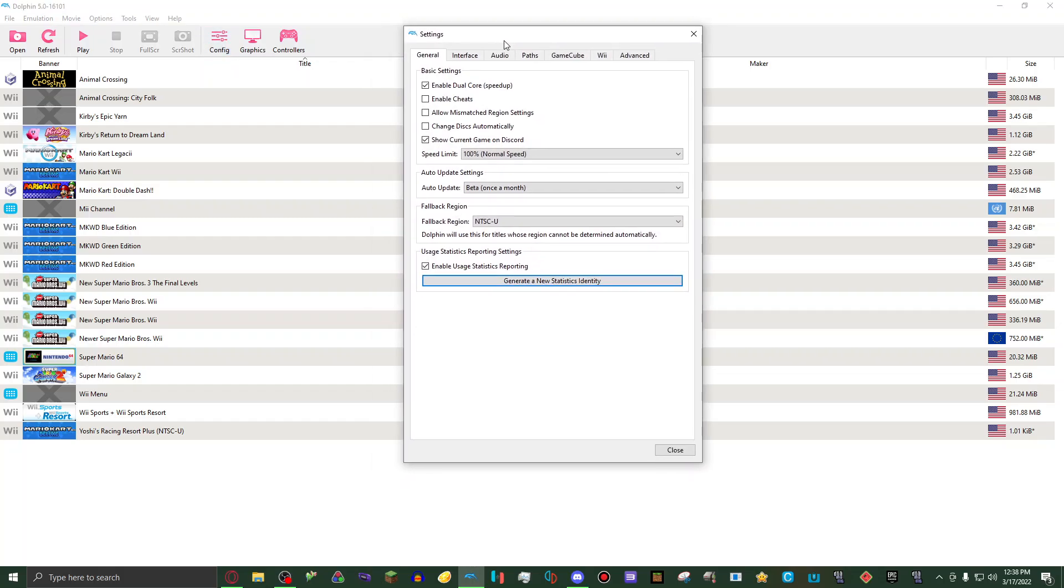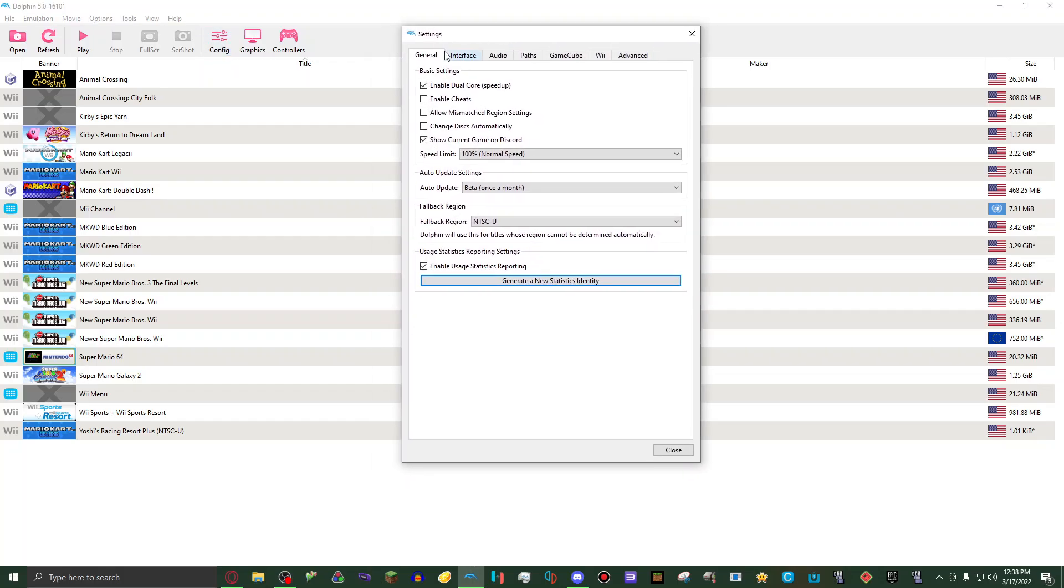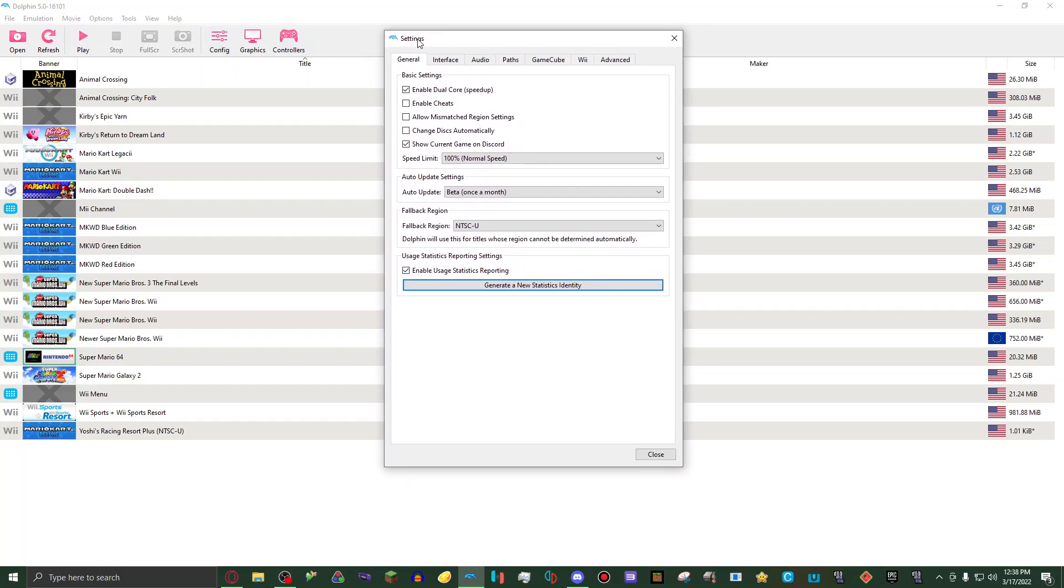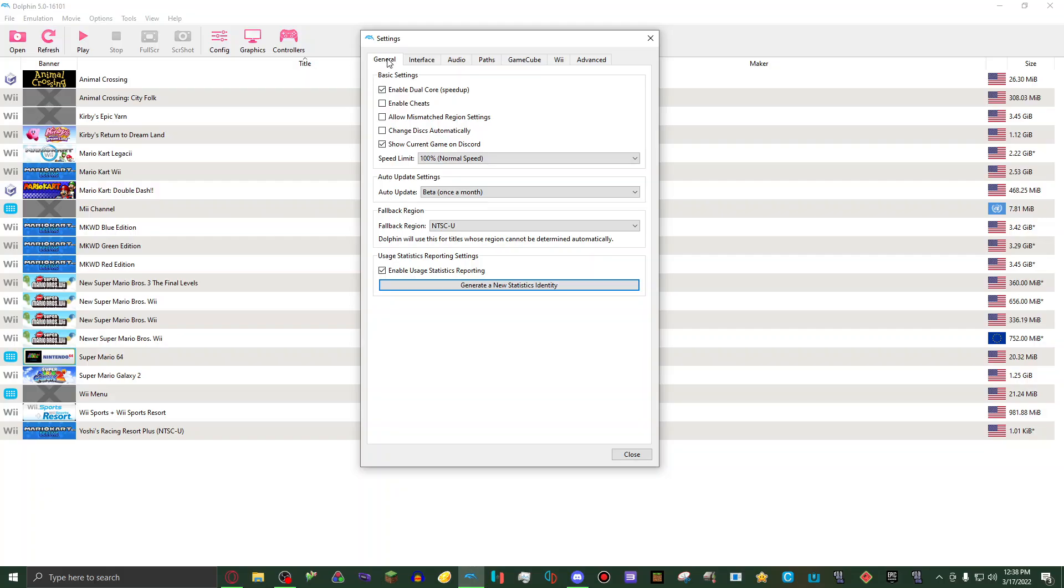You want to be on general and basic settings. You want to enable dual core speed up.